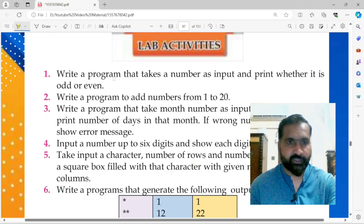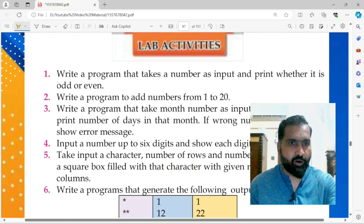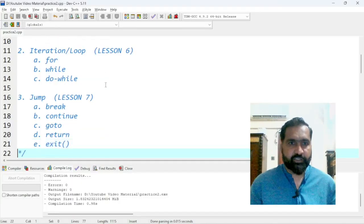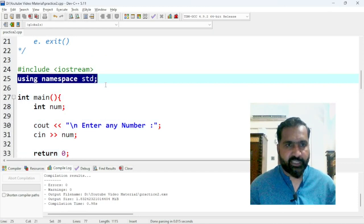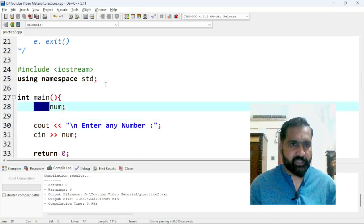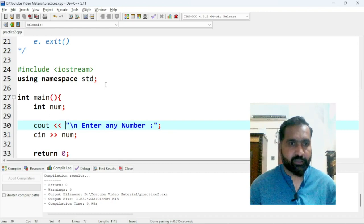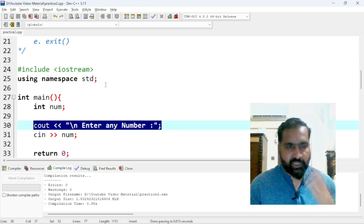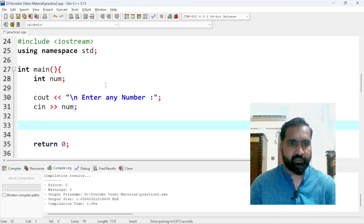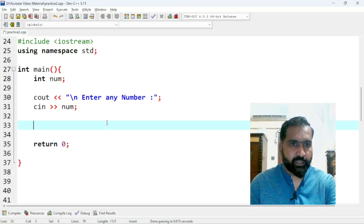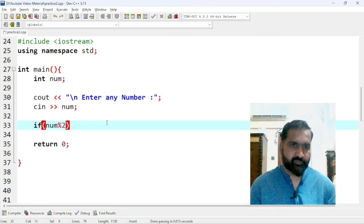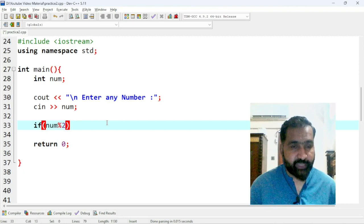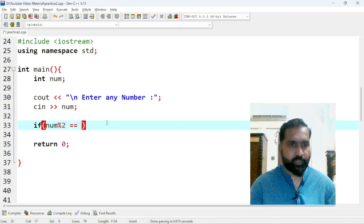Program number 1: write a program that takes a number as input and prints whether it is odd or even. We need to check odd or even. Let's start with the boilerplate — hash include iostream, using namespace std, and integer main. We declare an integer variable num, take input into num, then check the condition: if num modulus 2 equals 1, it means the remainder is 1, so it's an odd number.